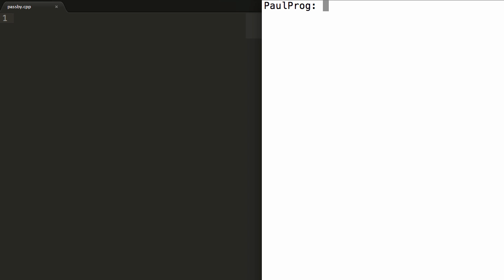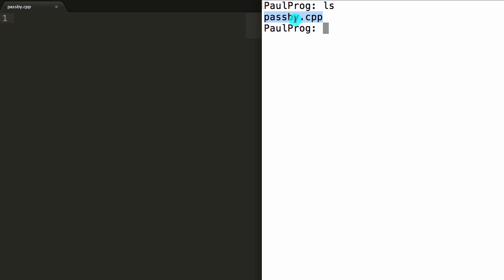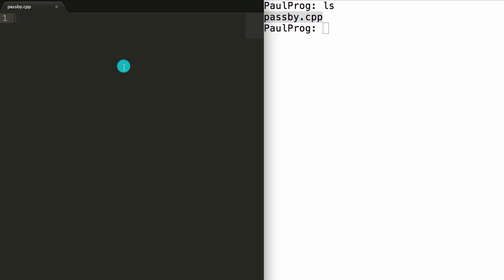Hey everybody, this is Paul. In this video I'm going to be explaining the difference between pass by value, pass by reference, and pass by pointer in a C++ function call. Here on the right hand side I've got a bash terminal open, and if I type ls and enter, it shows me that inside this folder I've got a file called passby.cpp. That is the file I've got open up, and we're going to be writing the code to evaluate the difference between pass by value, pass by reference, and pass by pointer.